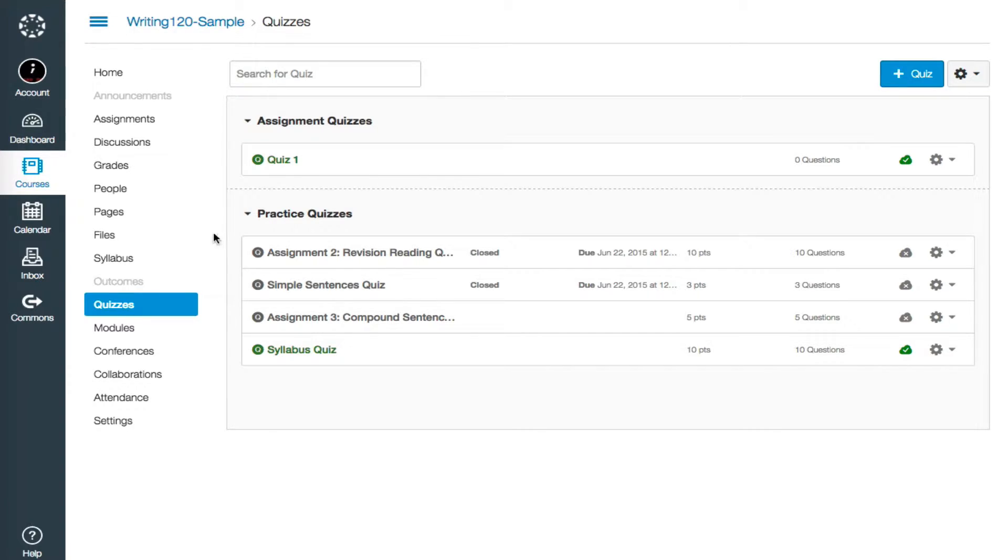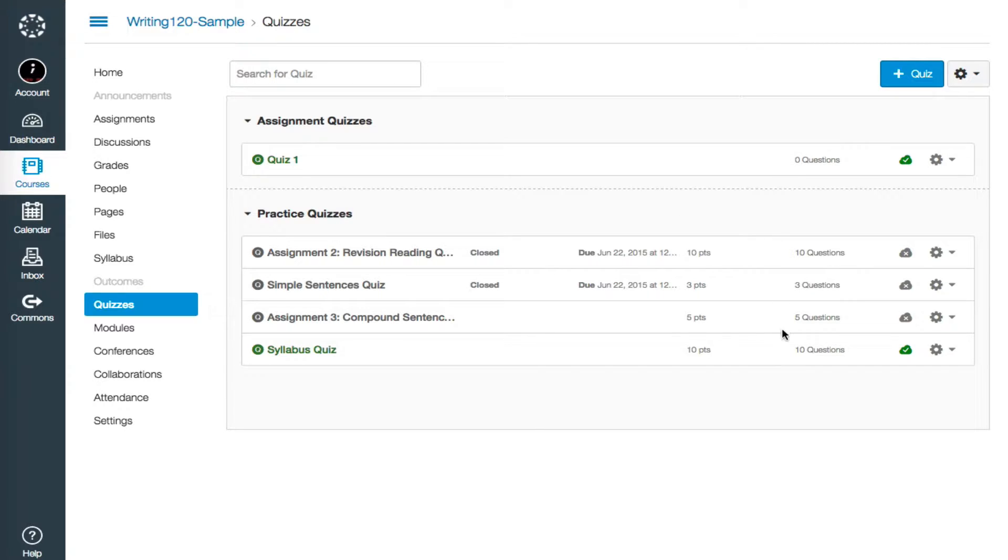From this page, I can see all of the quizzes in my course, whether they're visible to students or not. It also tells me how many questions are in each quiz in this right-hand column. I'll be working with quiz 1, which we started in the last video, which currently has 0 questions.